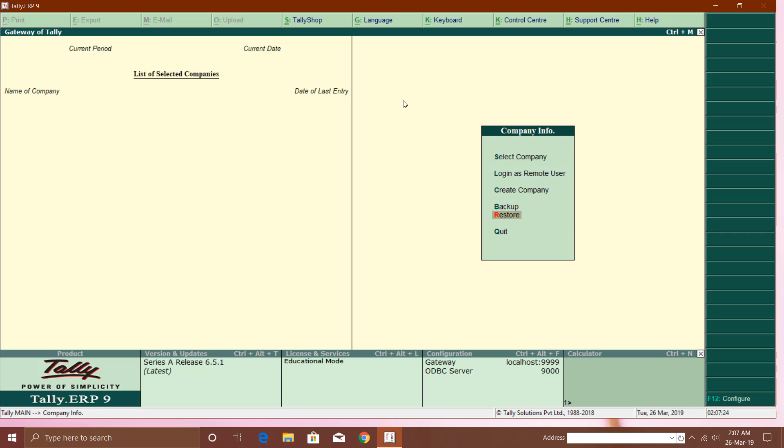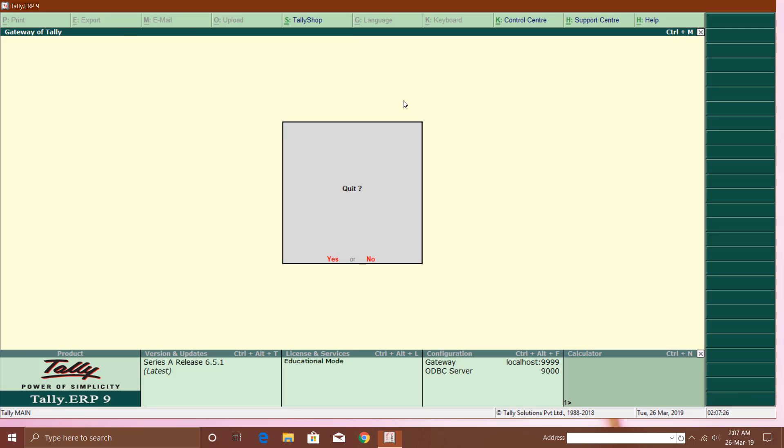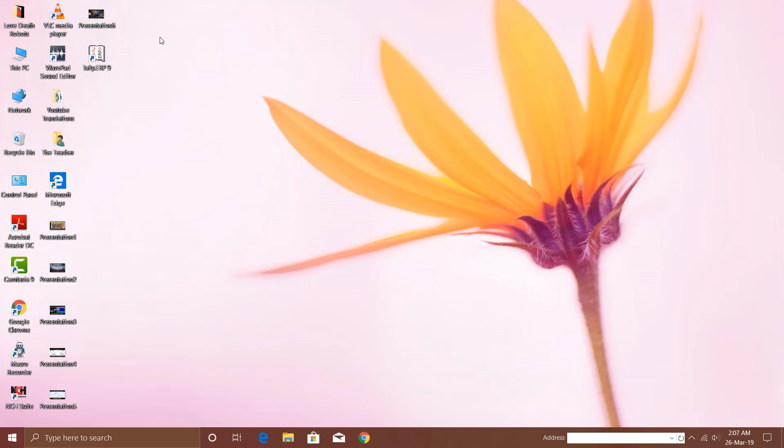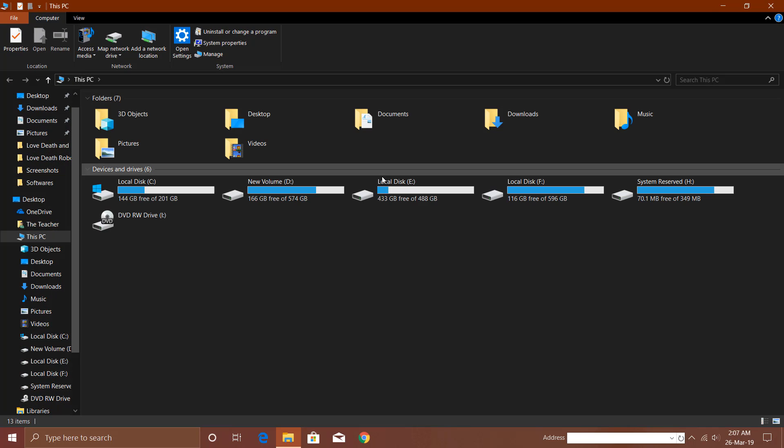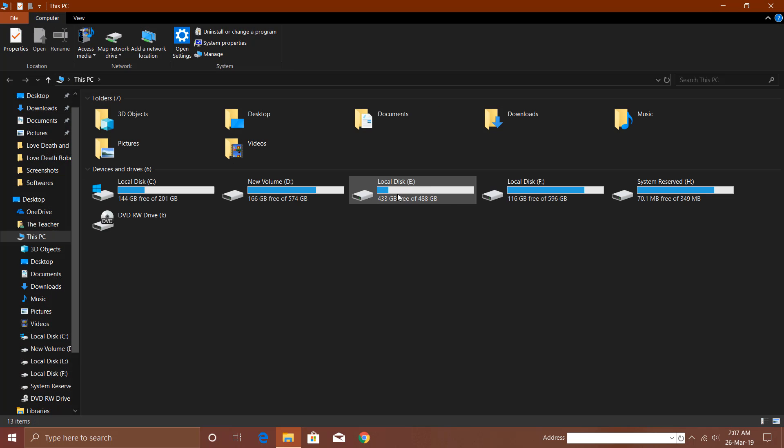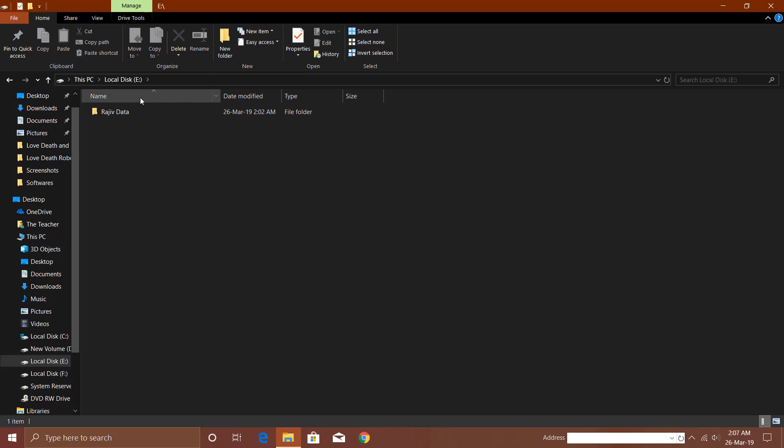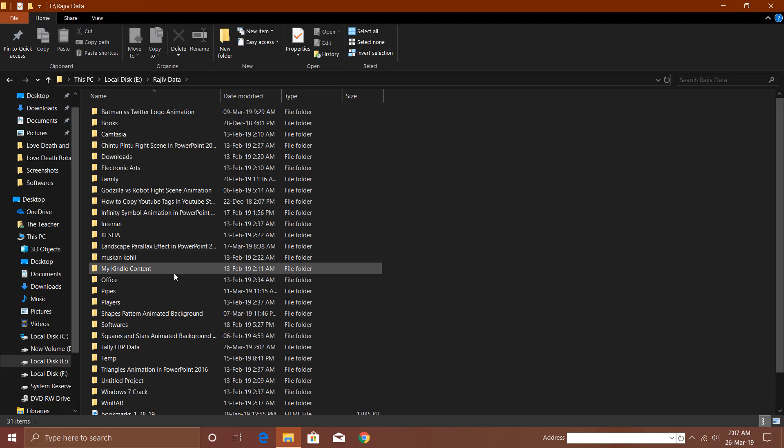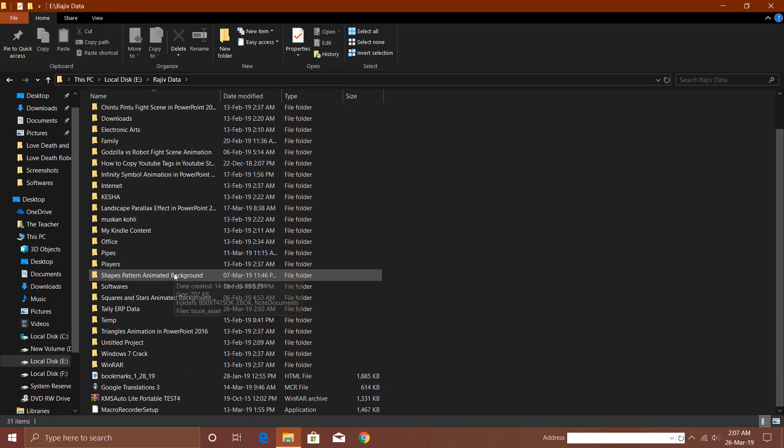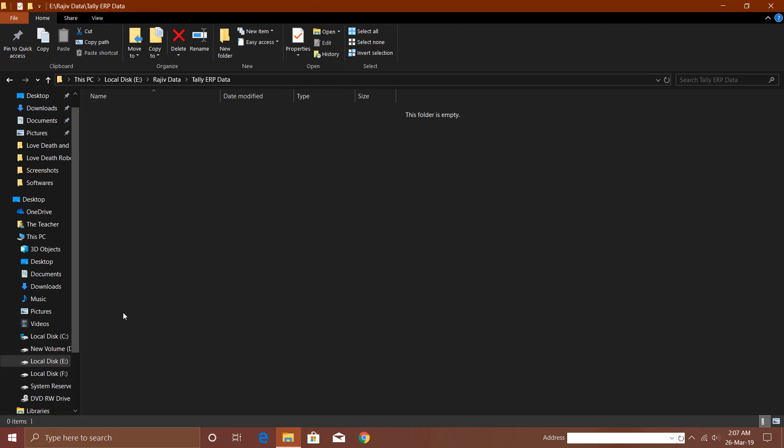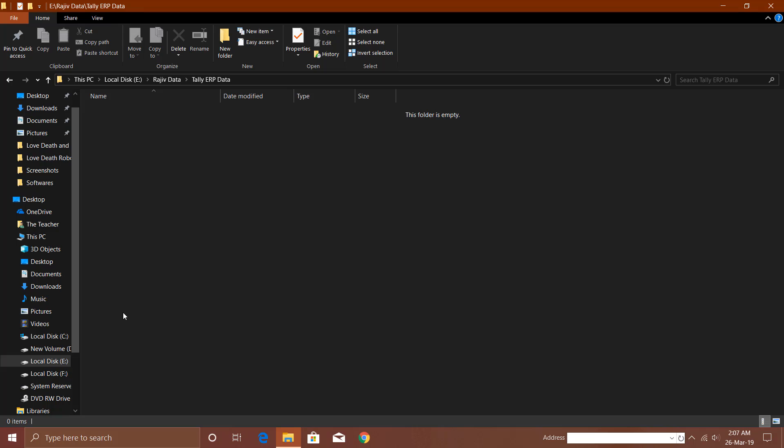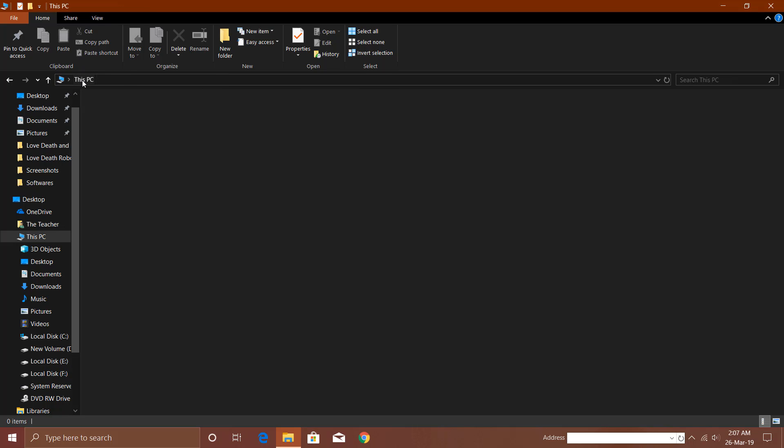What's important to learn here is that if you open This PC or My Computer and go to E drive, then Rajeev Data, you can see that Tally ERP Data folder. When we start working in Tally ERP 9, you will see that all the data will start saving here in different file formats.